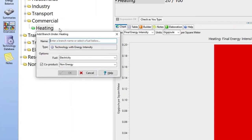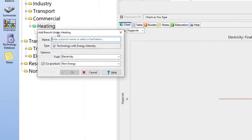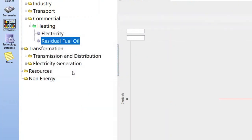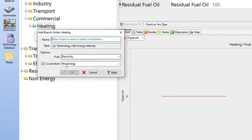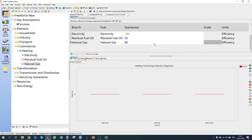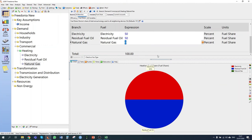We then add three different fuel types: electricity, residual fuel oil, and natural gas. We enter their device efficiencies: electric heating is nearly 100%, residual fuel oil boilers are 65%, and natural gas boilers are 80%. Residual fuel oil and electricity each currently supply half of the total heating energy, so each has a 50% fuel share.